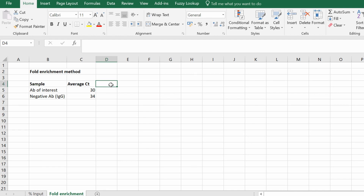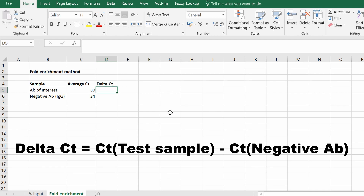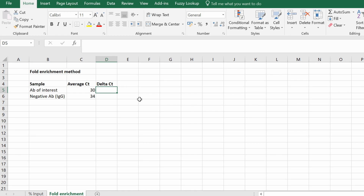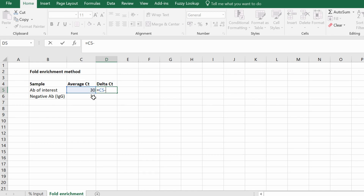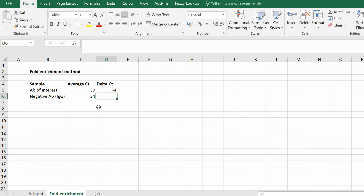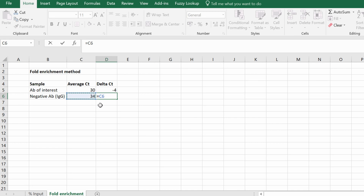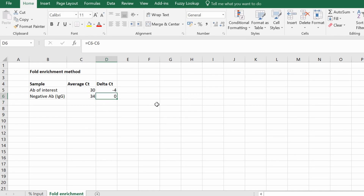The first thing to calculate is delta CT. Delta CT in this instance is the difference in CT value between the antibody of interest — or any sample you're interested in — minus the CT value of the negative antibody, which serves as the background signal. For the antibody of interest, type equals the CT value for the antibody of interest minus the CT value of the negative antibody, then press return. For the negative antibody, it's equals the negative antibody CT value minus the negative antibody CT value, so the delta CT should always equal zero.